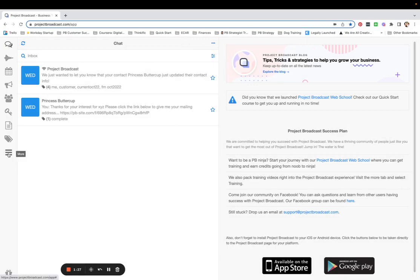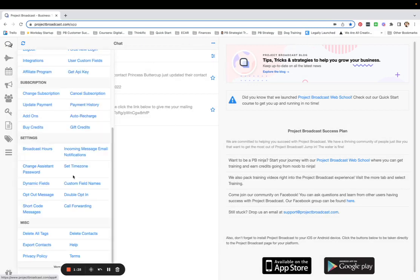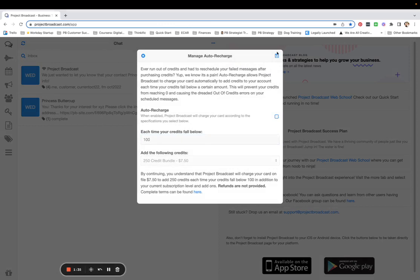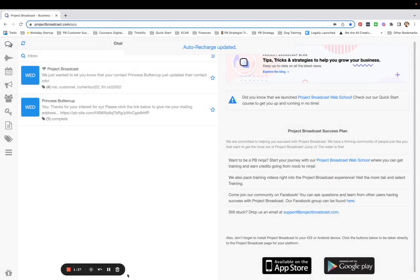If you ever want to come over here and change it, just back to the More tab, Auto Recharge, you can update the settings here, or you can completely disable it and tap Save, and you are good to go.